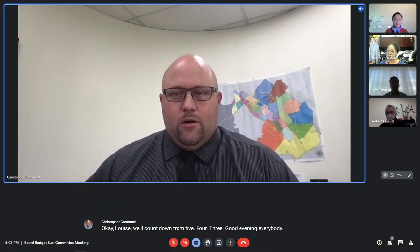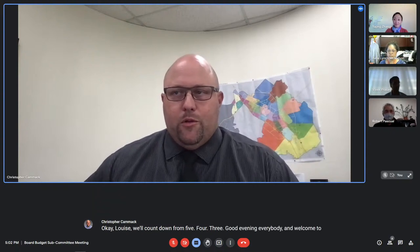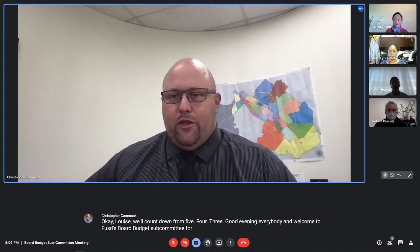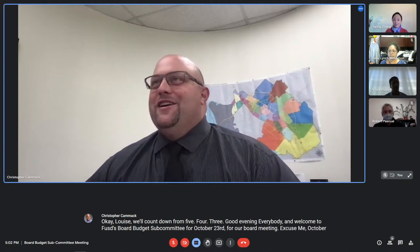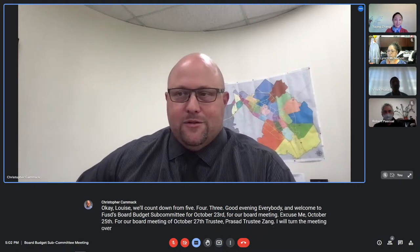Good evening, everybody, and welcome to FUSD's Board Budget Subcommittee for October 25th for our board meeting of October 27th. Trustee Prasad, Trustee Zang, I will turn the meeting over to you.